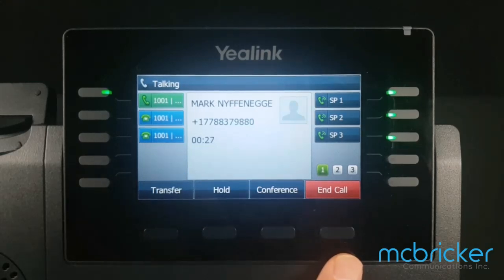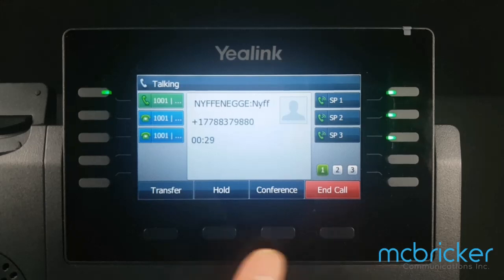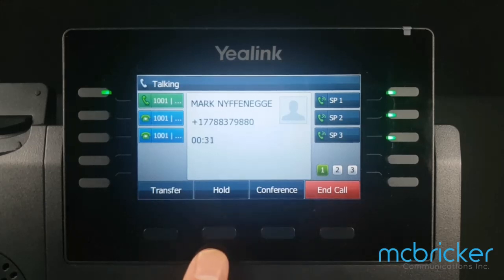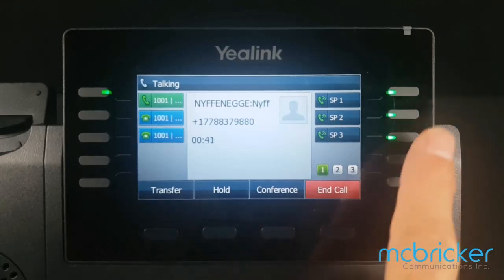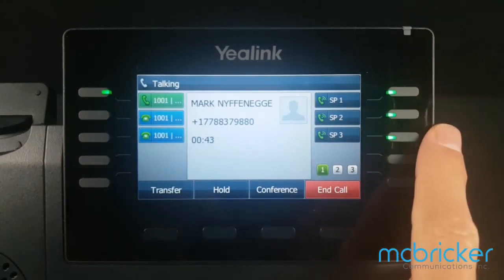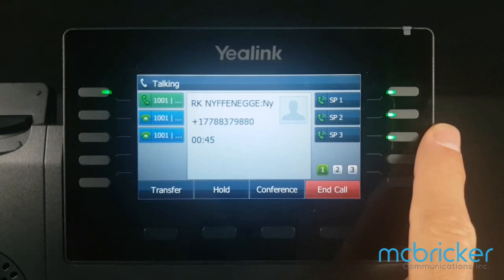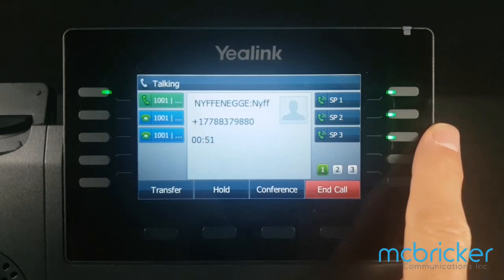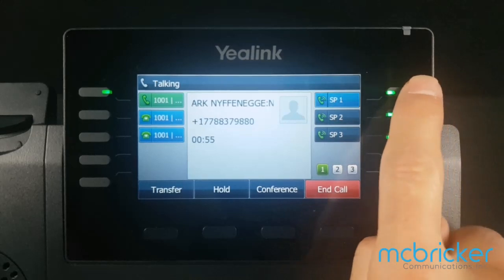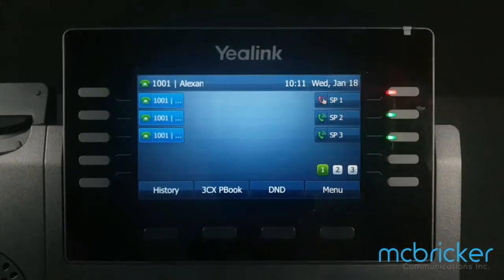If you place a call on hold, it's exclusive to your phone. To make the call accessible from another phone, use the shared park keys. In our example, on the right side we have three shared park keys. When lit green, the park key is vacant. Select the button once and it turns from green to red.